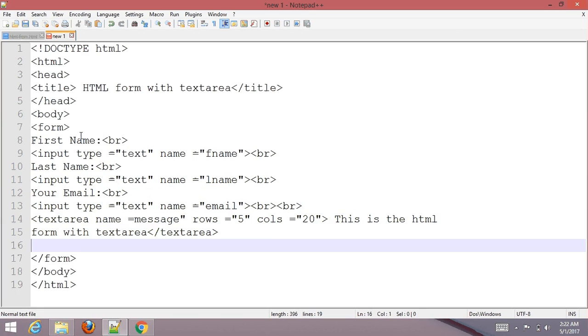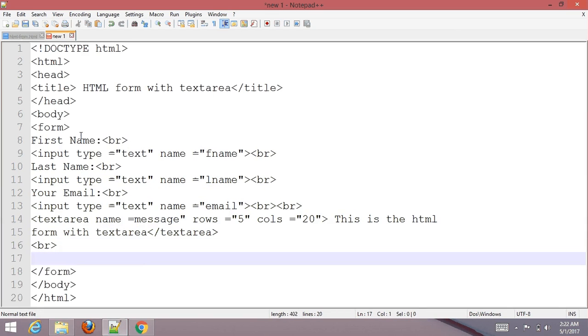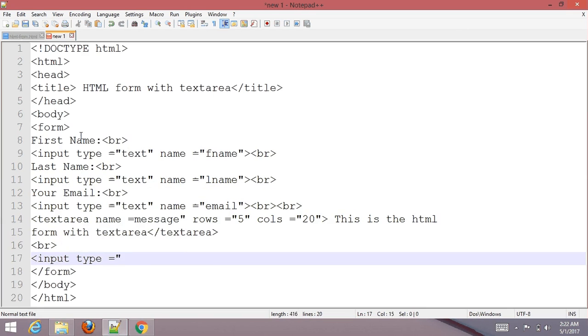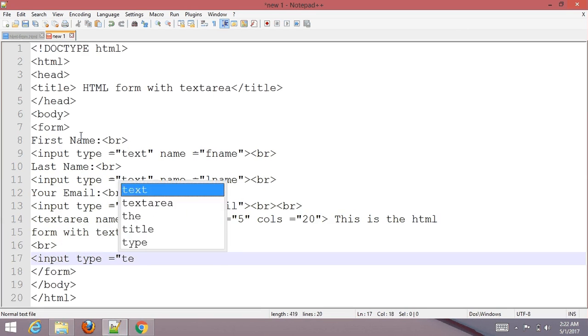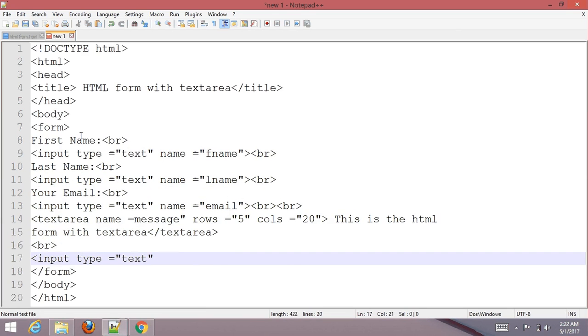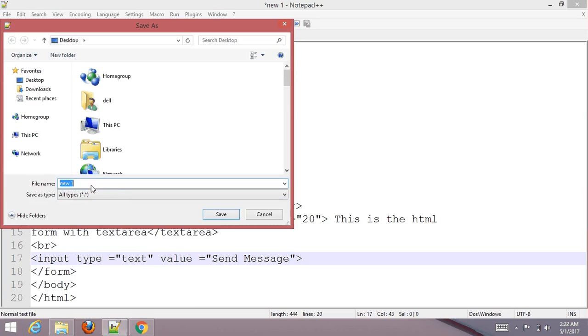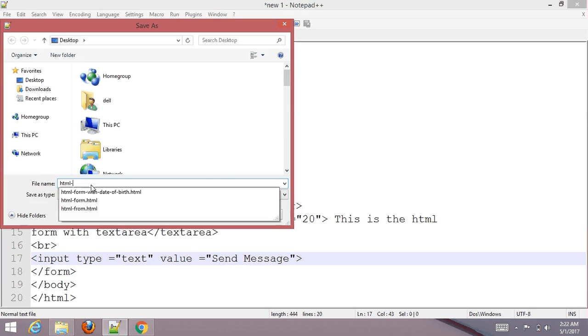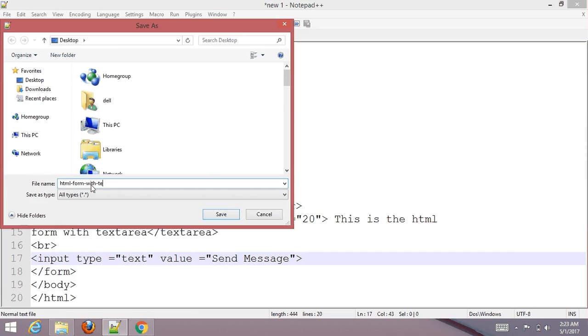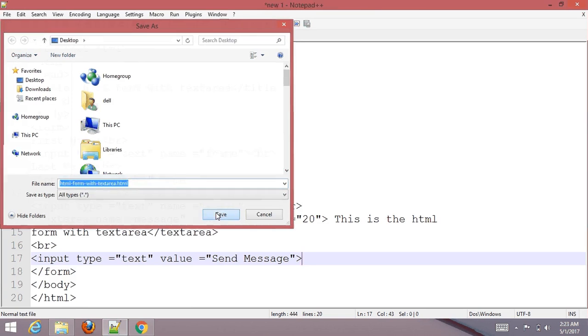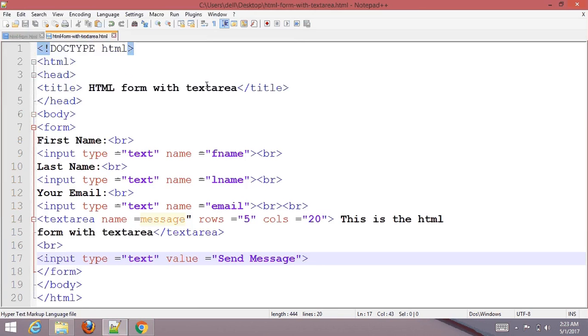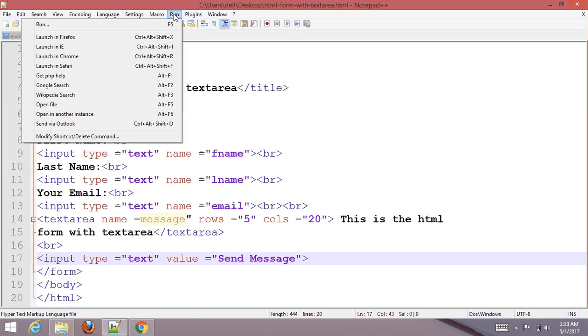Then add the submit button with input type text value "Send Message". Go to File, save it to your desired location as HTML form with textarea dot html. Now go to run and open it with browser.